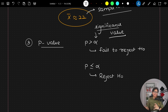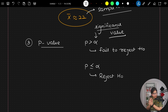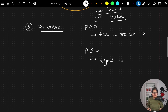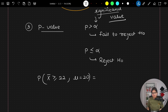Now let's determine how to calculate the p-value. We need to find the probability that the sample statistic (sample mean) is greater than or equal to 22, given that the population mean μ = 20. We'll calculate the z-score: P(Z ≥ (x̄ − μ) / (σ / √n)).